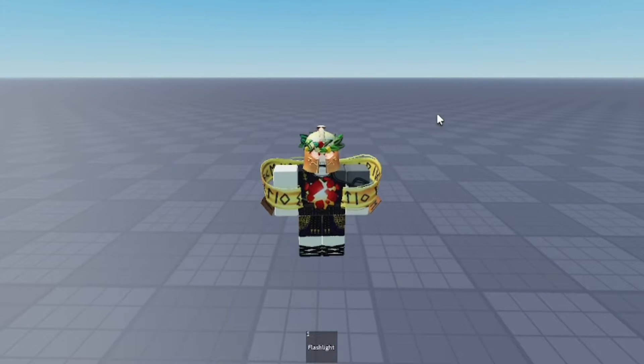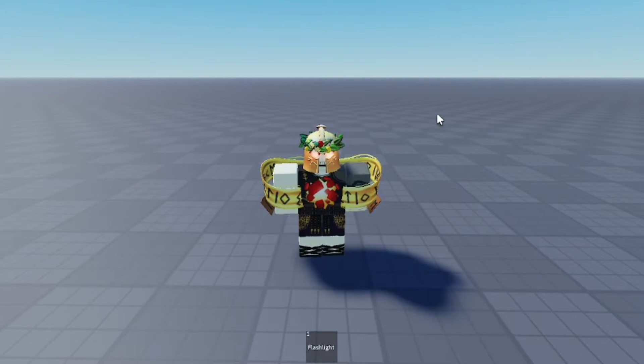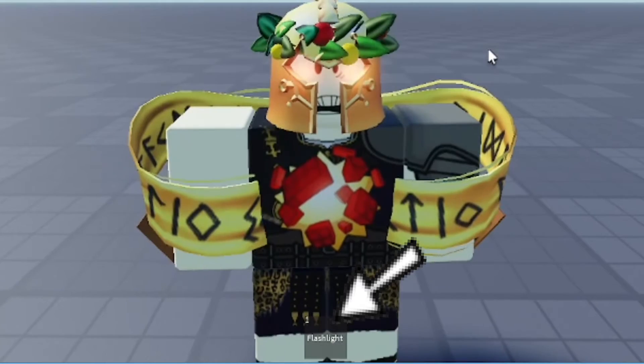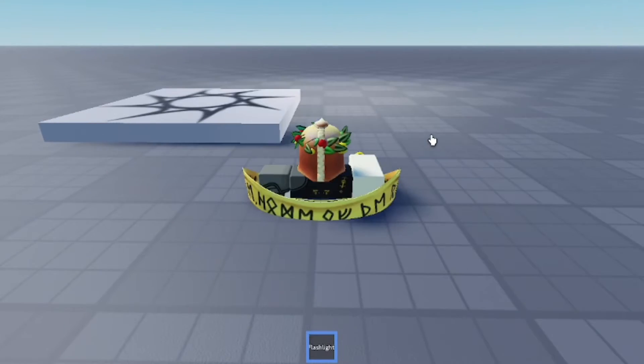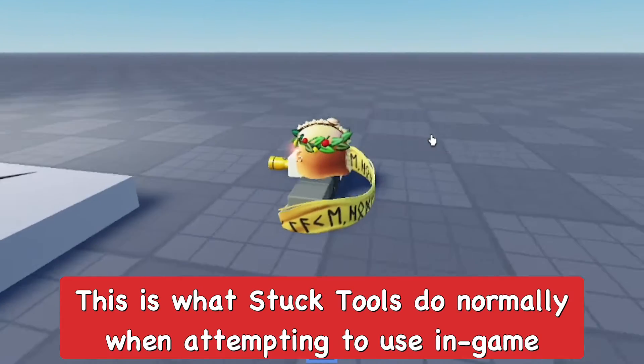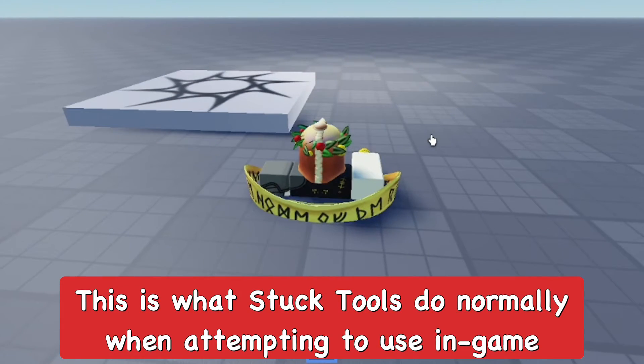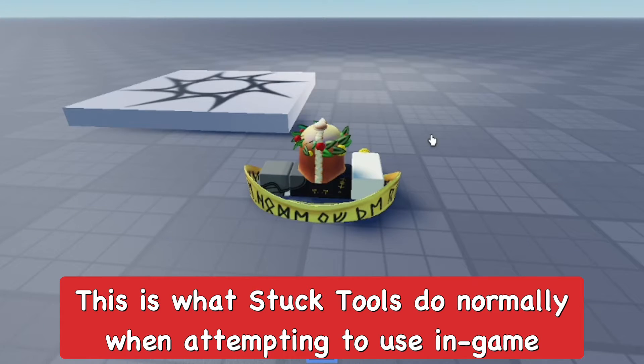So as you can see, I'm in game doing the game testing in Roblox Studio and you can see I have a flashlight tool. When I try to enable it, it automatically puts my character in the ground and I cannot actually use the tool at all. It doesn't function properly.